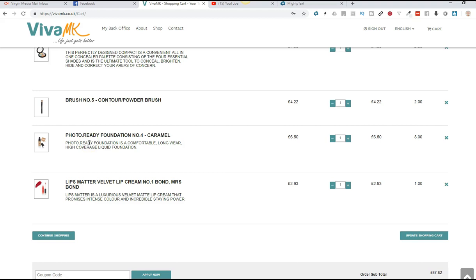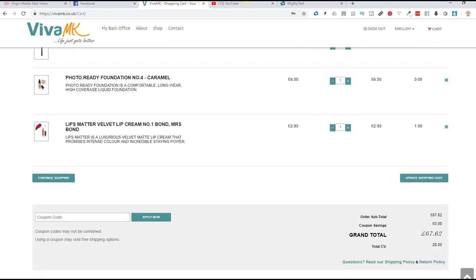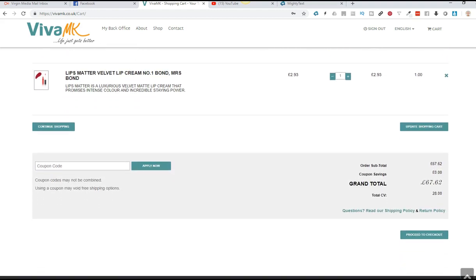Let me just check on that. Foundation caramel and lips matter. So those have been added now. It shows the subtotal of the order, and it shows you the total CV. And that's what you need if you're going for the bonuses, the CV value.